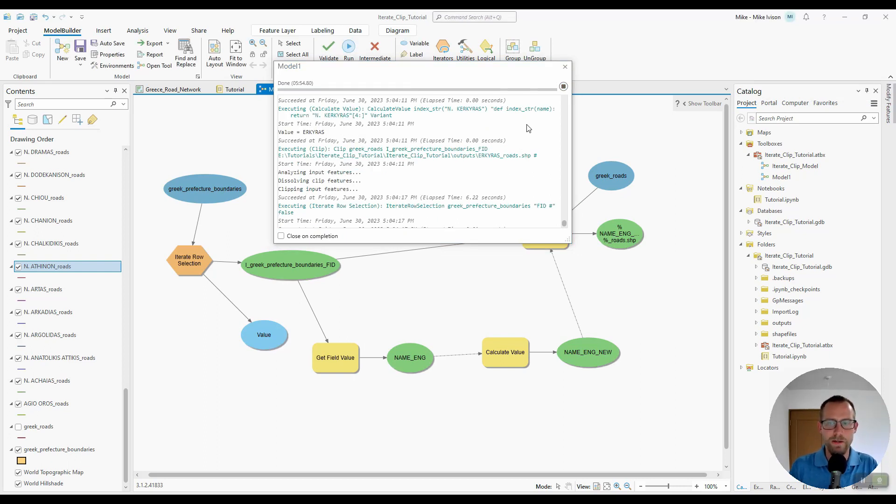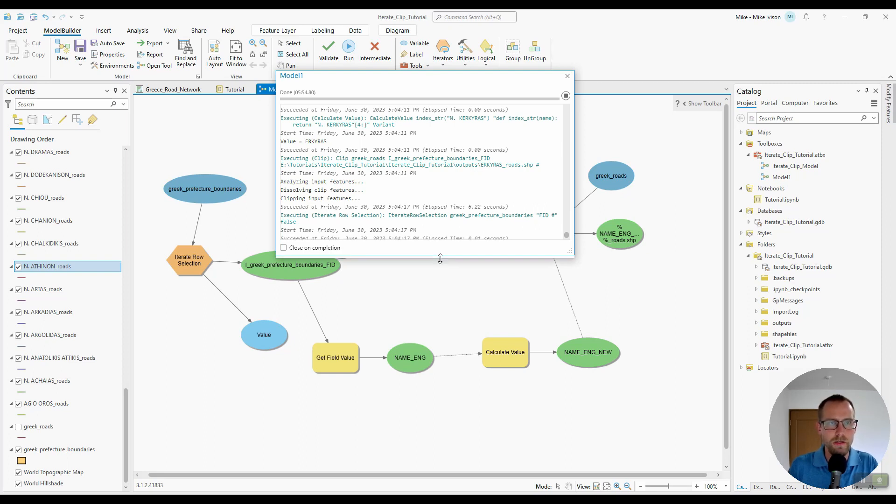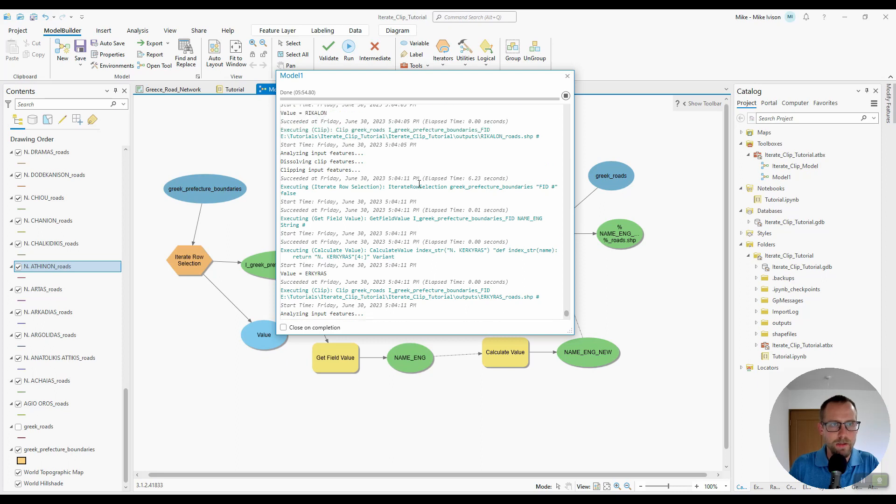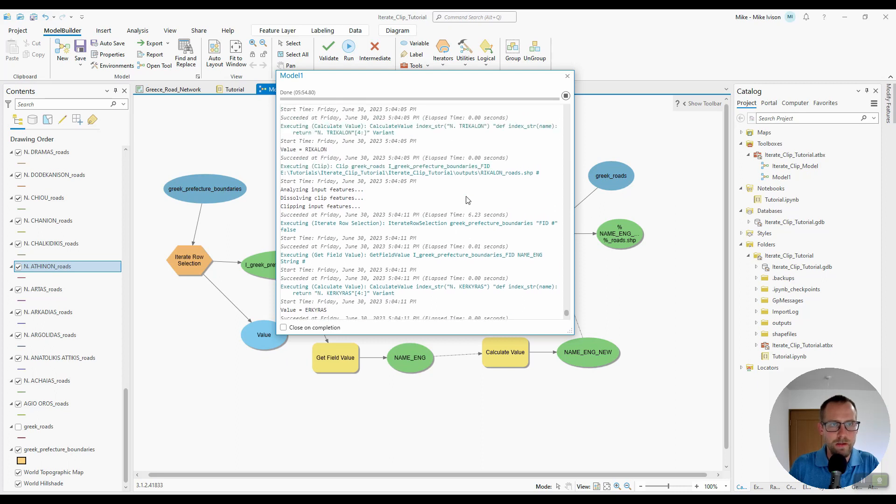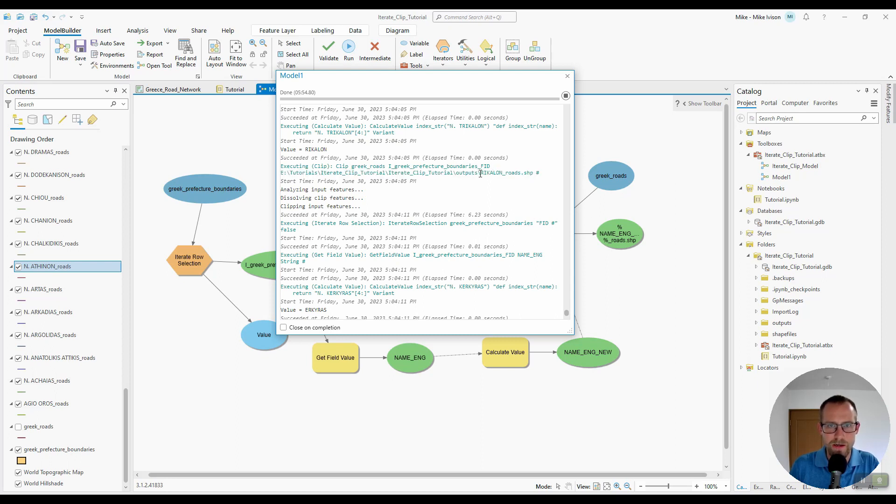OK, so our updated model ran successfully. So let's check out the results. I don't think I mentioned it in the previous video, but this window here will actually show you what's going on as it's happening. It'll show what it's executing. In this instance, the clip function. And then it'll also show you what it's trying to output.